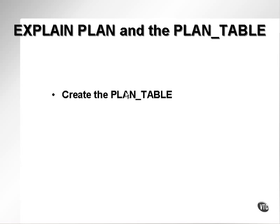Now let's take a look at the EXPLAIN PLAN command and the PLAN_TABLE in detail. In order to use the EXPLAIN PLAN command, you have to create the PLAN_TABLE.